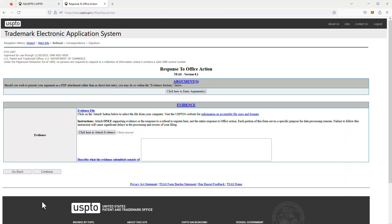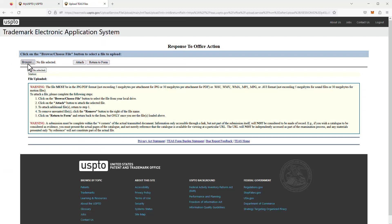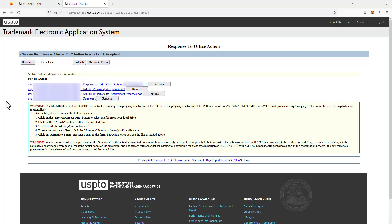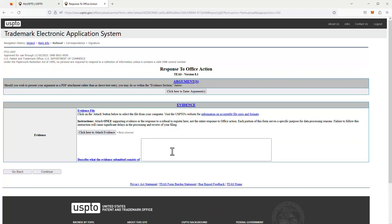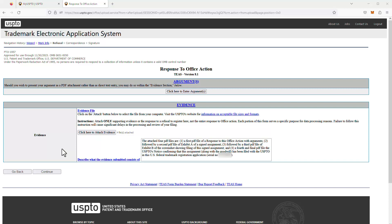I click Continue, and depending on which questions you answered Yes to, the next page that loads could look different. For this response I'm uploading files — my arguments file and evidence files — using the upload button on this page. I browse my system to find the files, attach them, and return to the form. I've uploaded four files: my arguments file and three evidence files, all PDFs. I then click Attach, return to the form, and in the text box I describe the files I've uploaded.